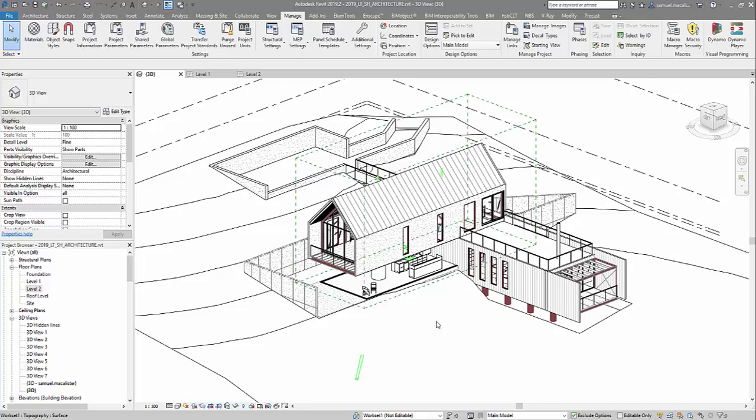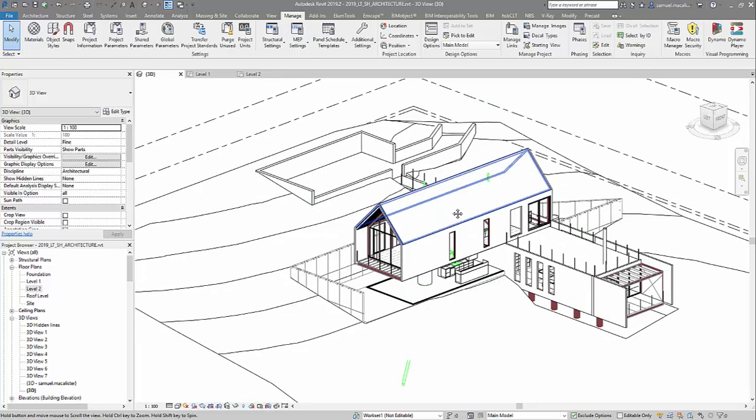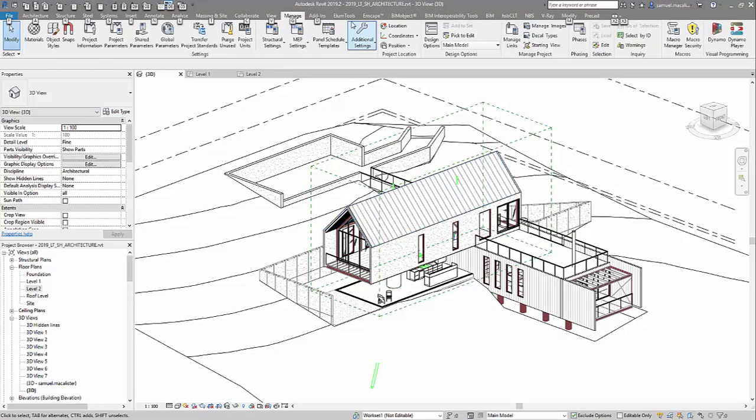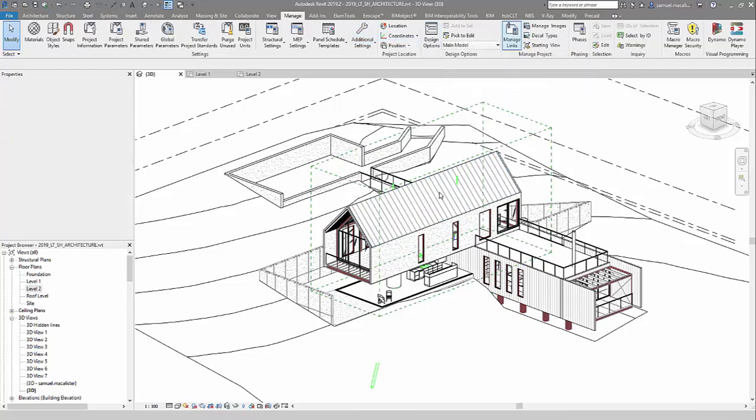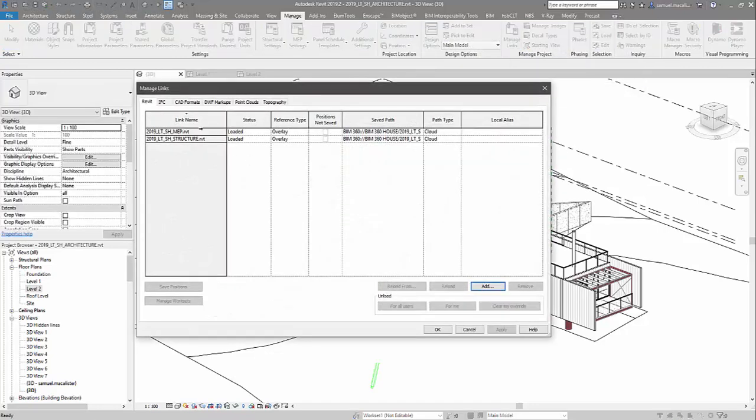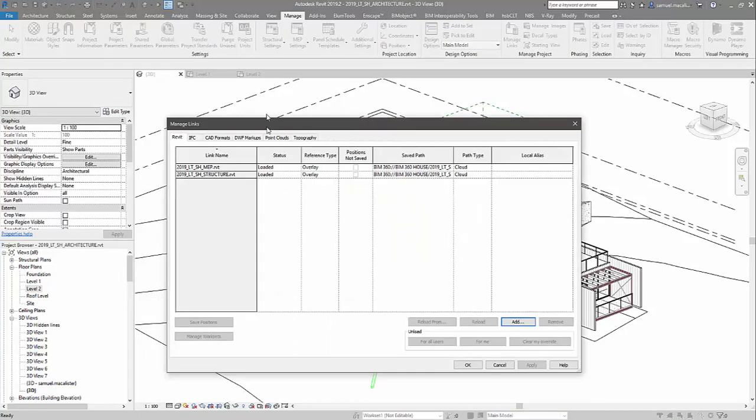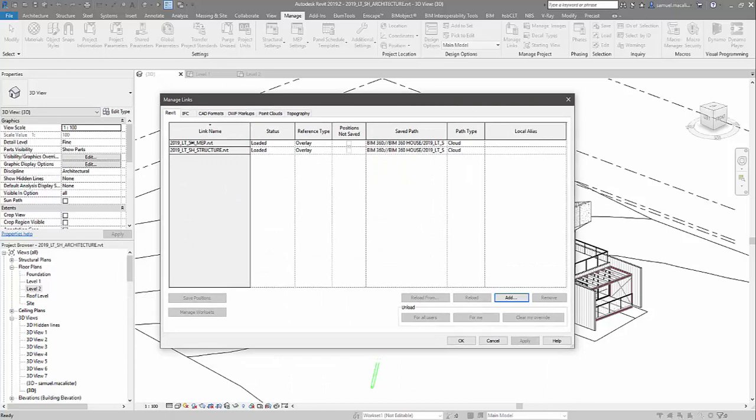Okay, so let's take a look at the setup of a model coordination project. The one that I have on the screen here is a design collaboration project. So here we have the Revit house with some mechanical and structural components linked in from BIM 360.